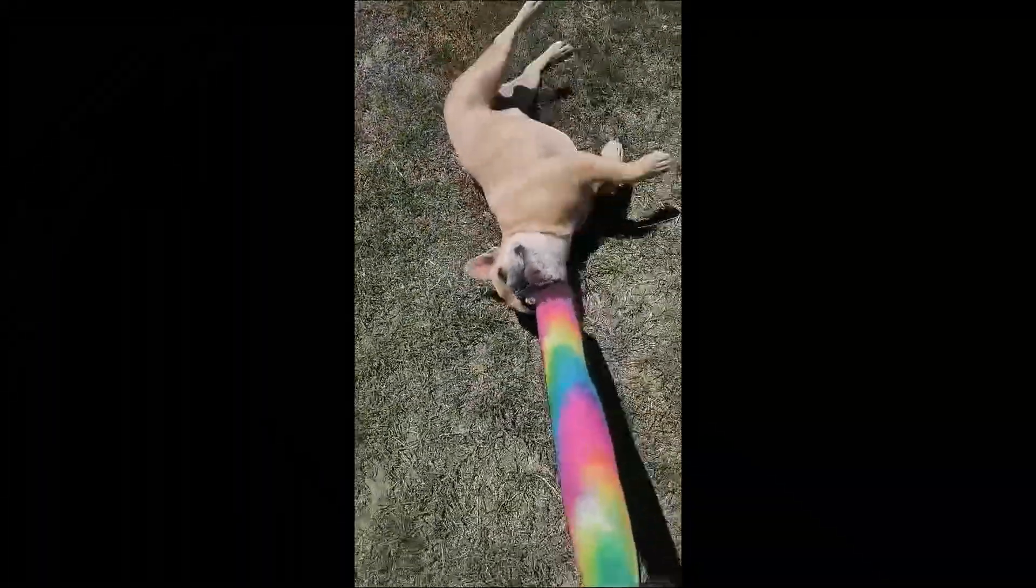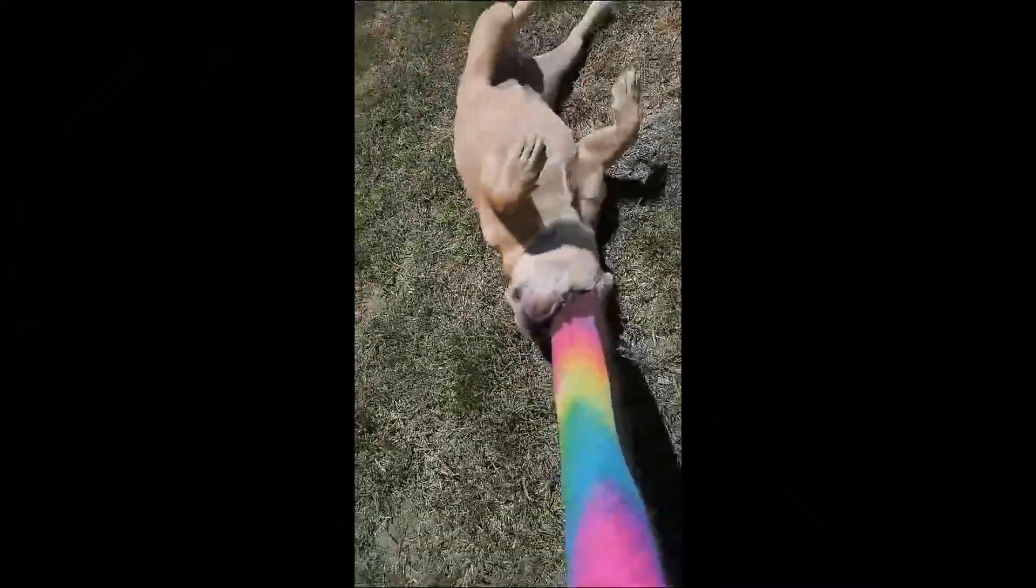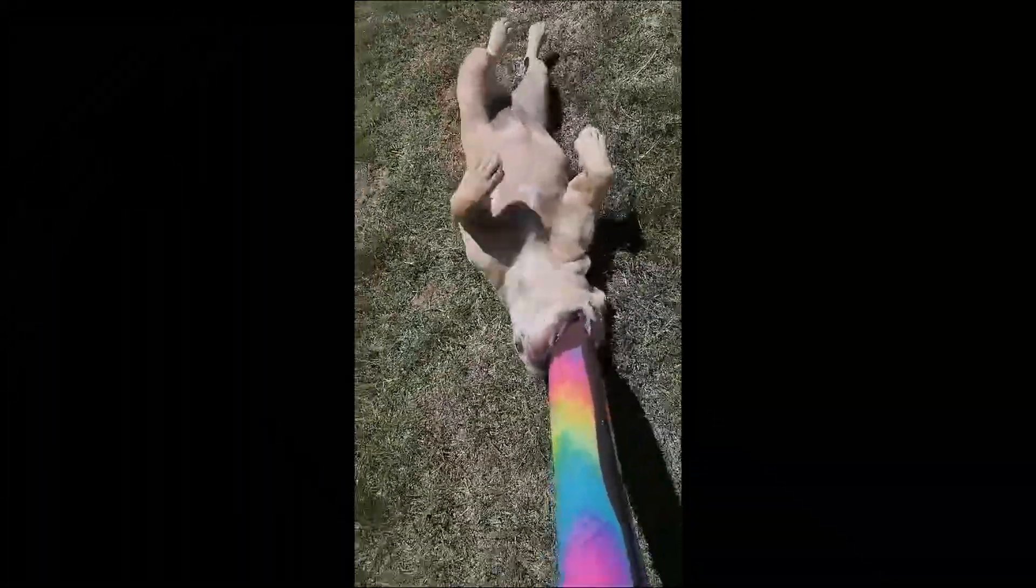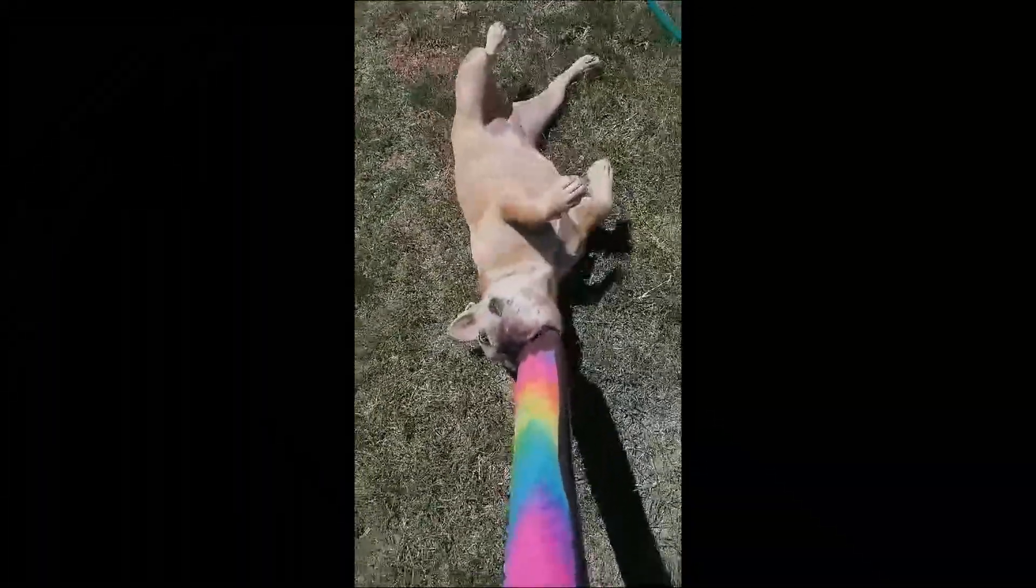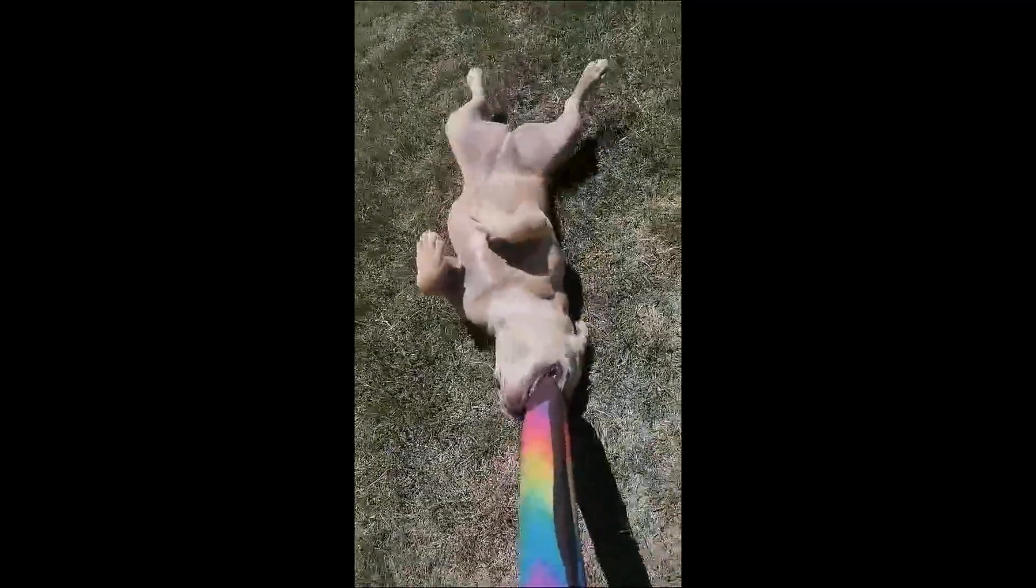When the walk isn't optional, but dramatic resistance definitely is. Dog park it is.